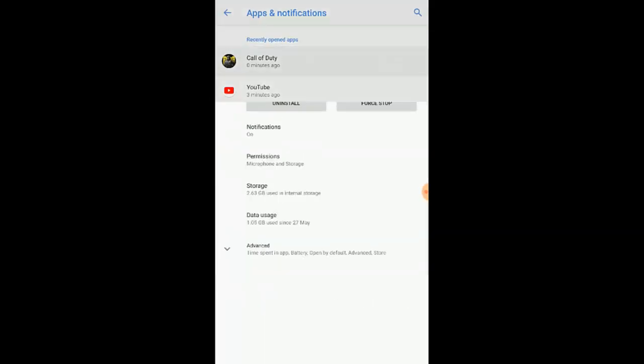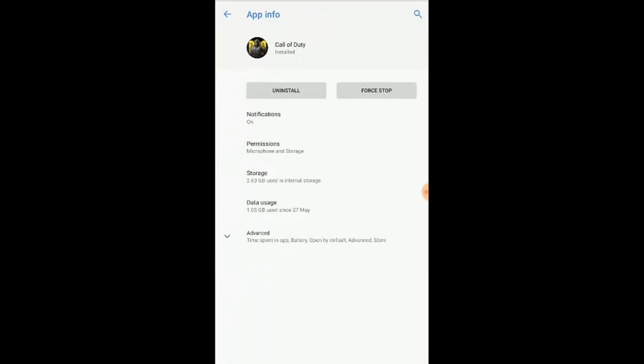Just click COD, then it'll move over to here. Now we have notification, permission, storage, and data usage. So I'm just going to click on permission.